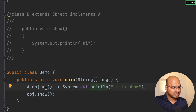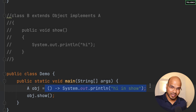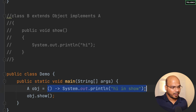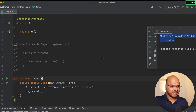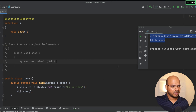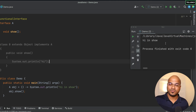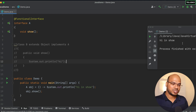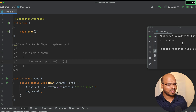Remember, the lambda expression defines the function but doesn't call it automatically — you need to call obj.show() explicitly. Running the code, we get 'hi in show'. That's how you use lambda expressions in Java. Of course, there are more features: what if you want to return a value or pass parameters? We'll cover those in upcoming videos.